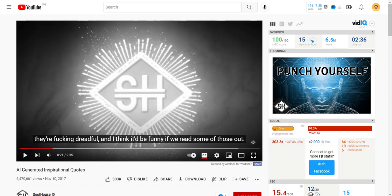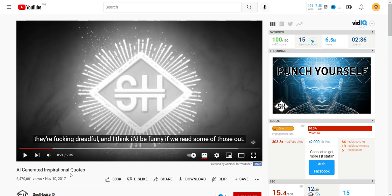The second video idea using AI or YouTube channel idea using AI is called AI-generated inspirational quotes. So the first one, you basically took quotes from a known source, whether it's a famous person or a character, and then you paired it with an AI-generated image. The second one is basically using an AI tool to generate the quote itself, and then you're using whatever stock image behind it.